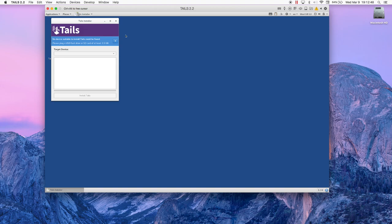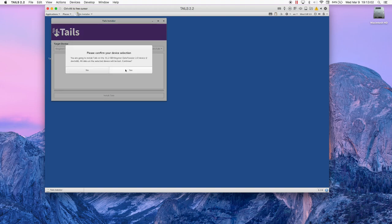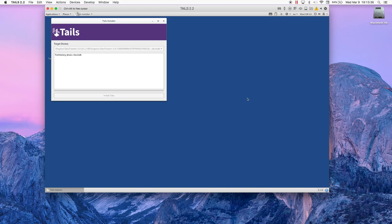Choose Install by Cloning and at this point insert your storage device into your computer. This will make it appear in the Target Device drop-down menu. Once your device is detected, select it from the drop-down menu and hit Install Tails. Then hit Yes in the confirmation box. The installation will then start.